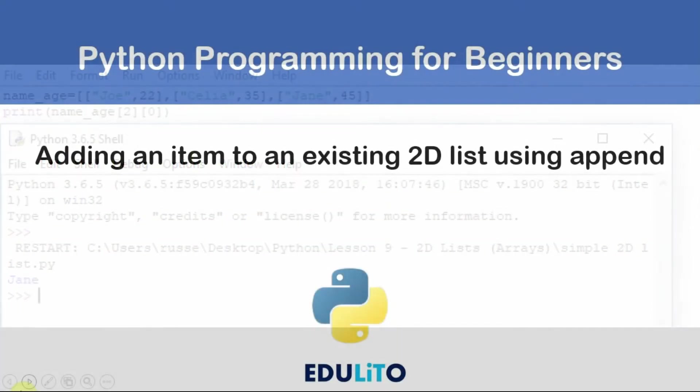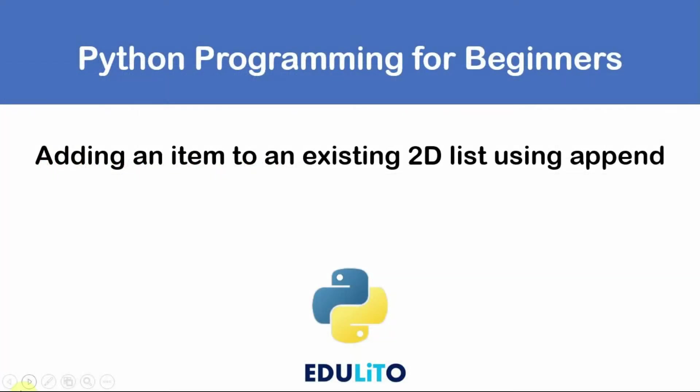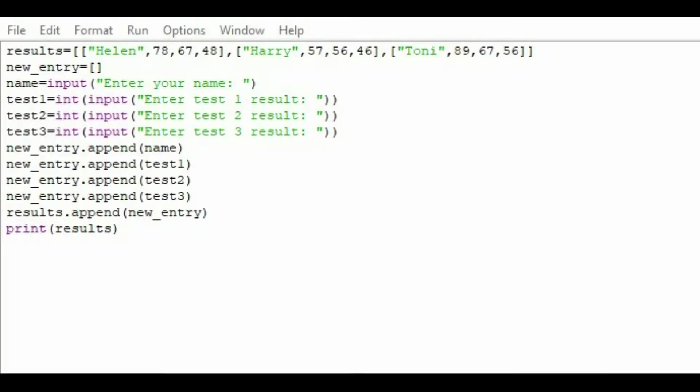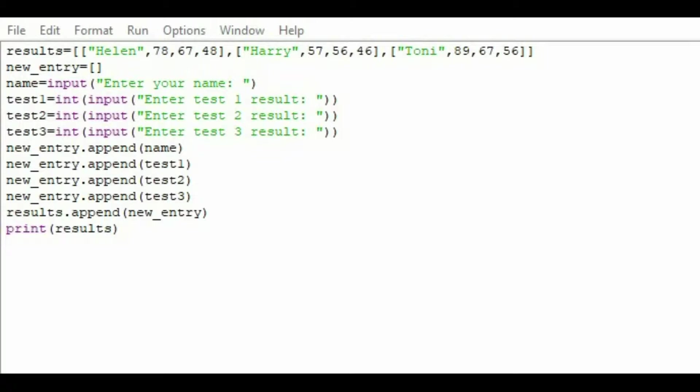We can add a new item to a list using append. As you can see here, we have a 2D list here with the results of Helen, Harry, and Tony. This time we're going to append items to the list. So we've got to add their name and add their test results. And once we've added them, we can append them to a new table called new entry. And that will actually append it to new entry. And then we can actually display a new entry at the end of the program. So let's see it in action.